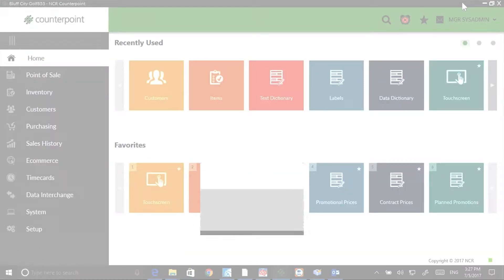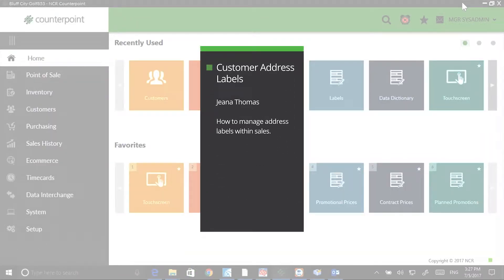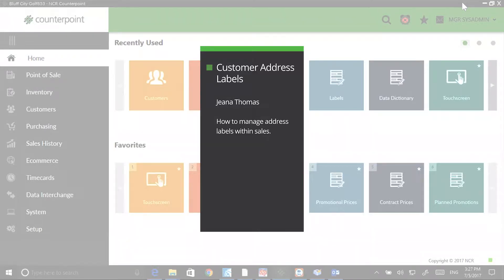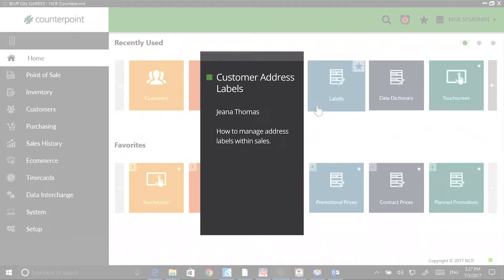Welcome to the Counterpoint Cafe. My name is Gina Thomas and the topic for this session is ship to addresses. A great feature in Counterpoint is the ability to associate multiple addresses with a single customer record. For example, you may have a customer that has a vacation home in another state that they regularly ship to, or a customer that ships to relatives at different addresses.